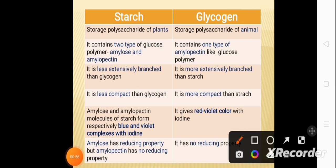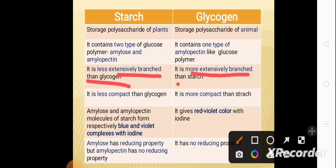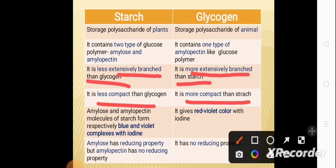Starch is less extensively branched and less compact than glycogen, whereas glycogen is more extensively branched and more compact than starch.